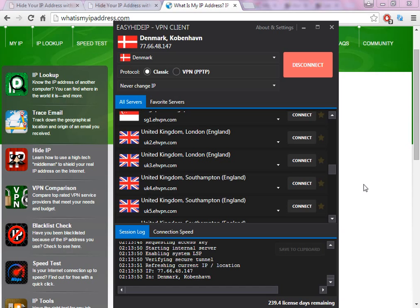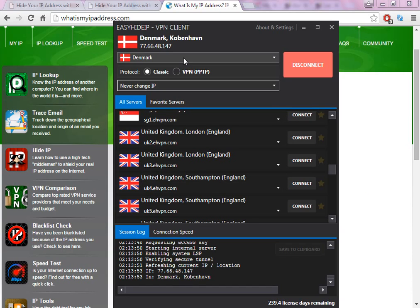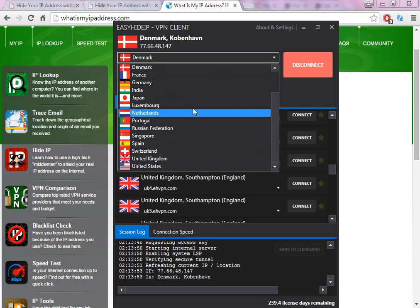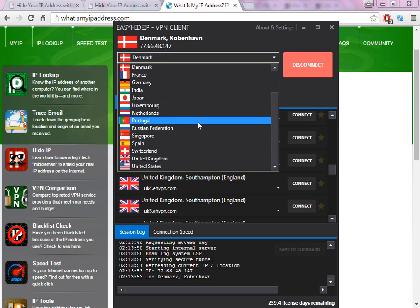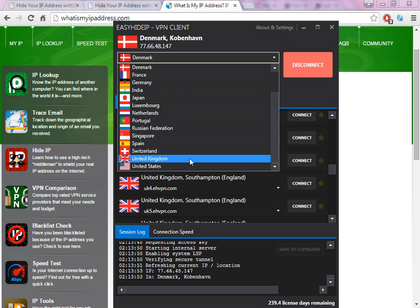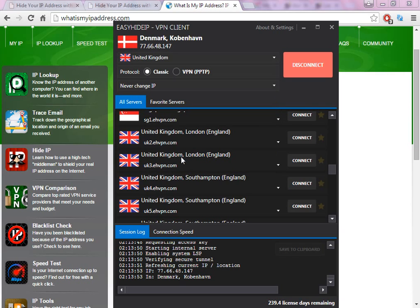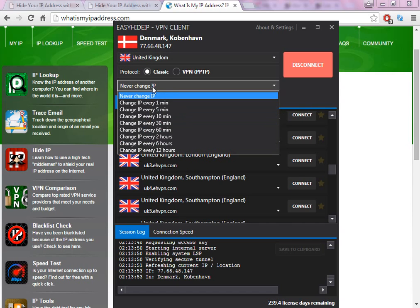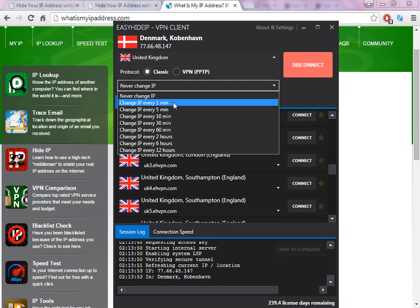One of the reasons I like it is because it's easy to change the IP. You only need to select the country that you wish to change the IP to. In this case, I'm going to choose United Kingdom.